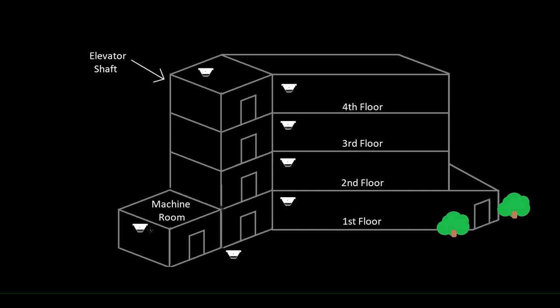Let's first look at the machine room or the pit, and let's say that when that activates, we need to send the car up to the second floor.